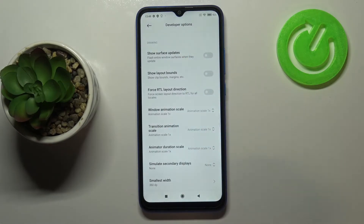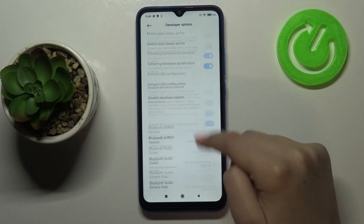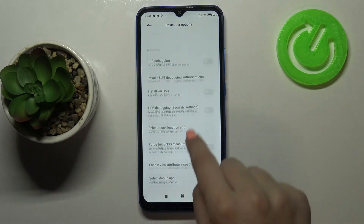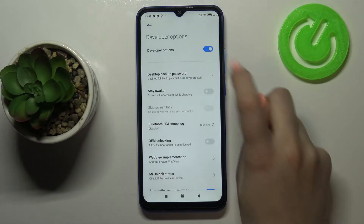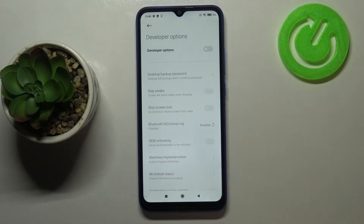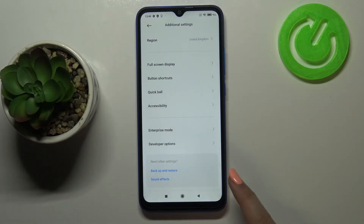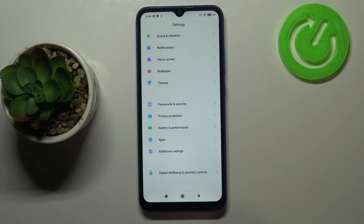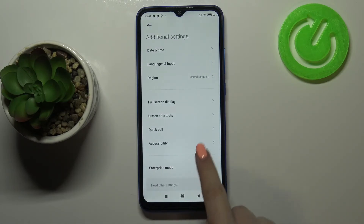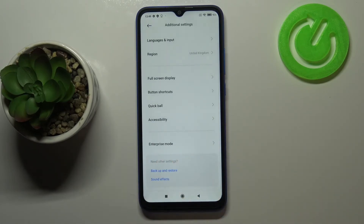If you are done with customization of developer options and you'd like to turn them off, just go back to the very top of the list and tap on the switcher — as you can see they are inactive right now. After getting back to Additional Settings you can still see the developer options, but after going back to the general settings and entering Additional Settings again, you can see that the developer options simply disappeared.